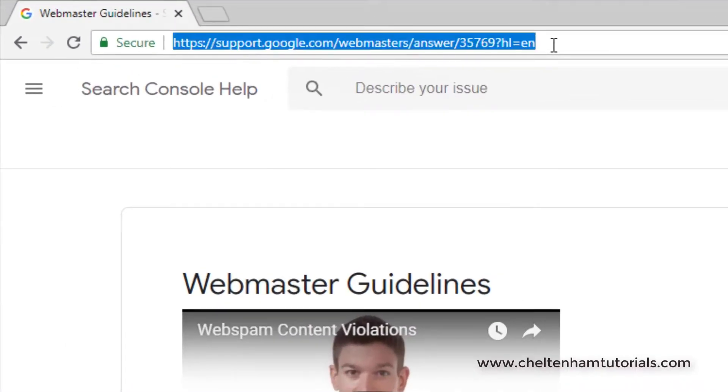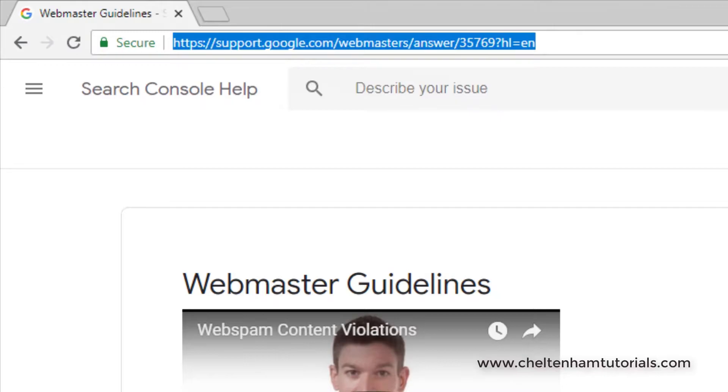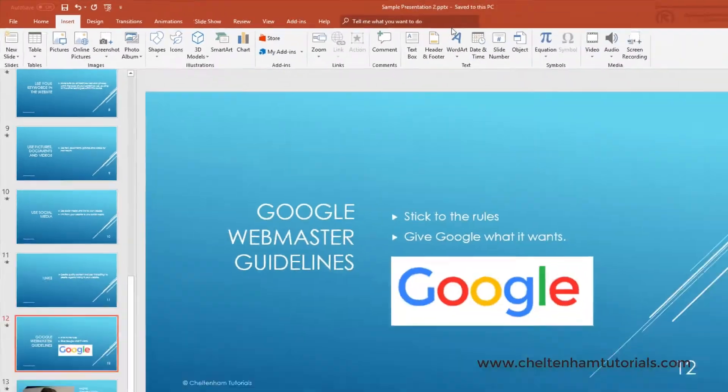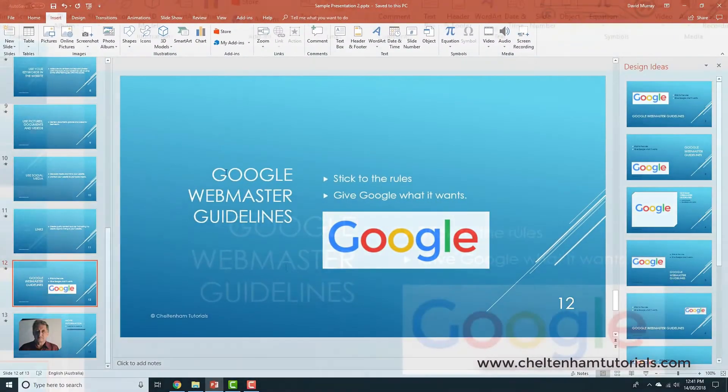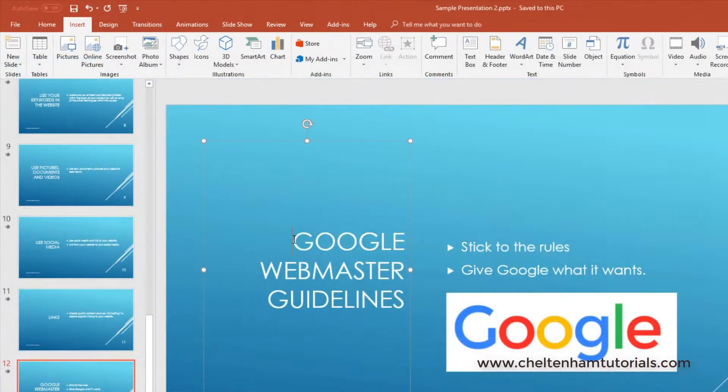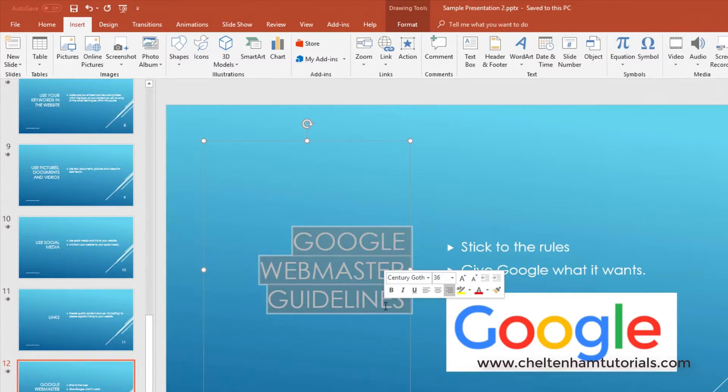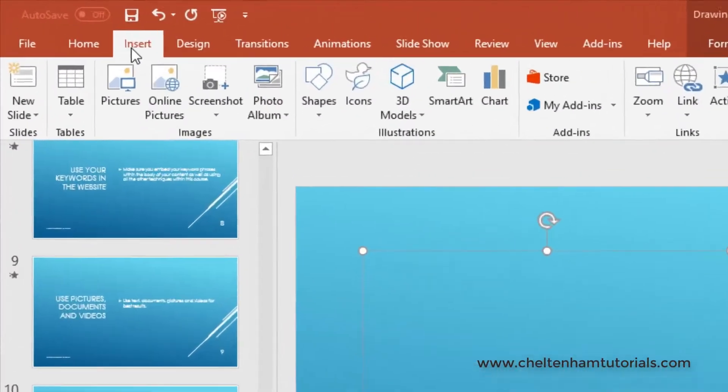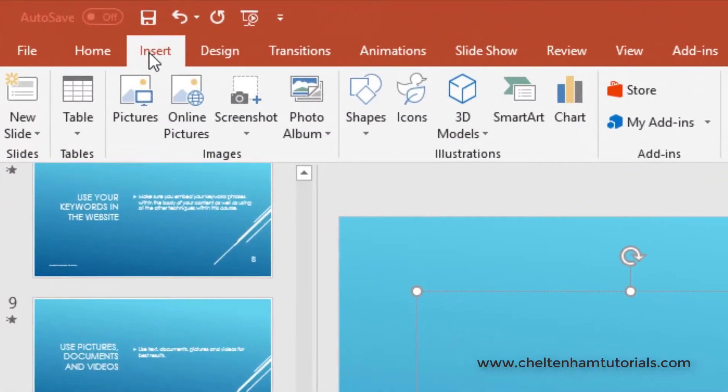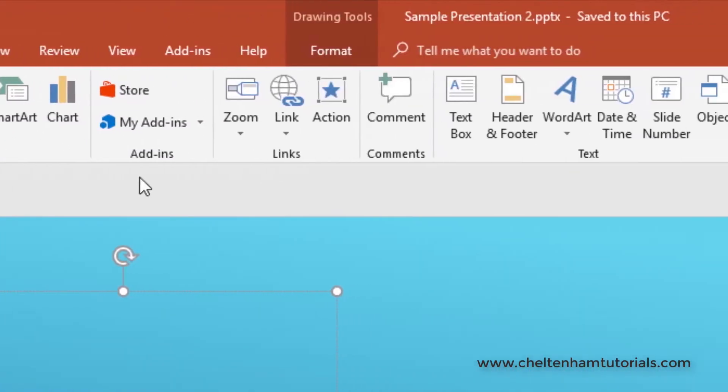I just click up here to select the URL and press Ctrl+C, so I've now copied the URL into memory. I select this text here, then click on the Insert tab, and within the Links section...